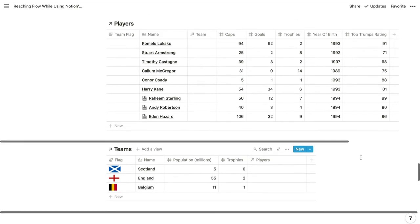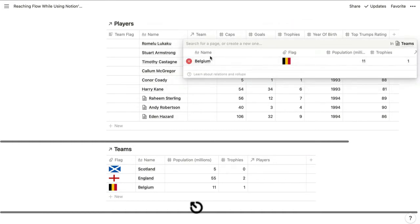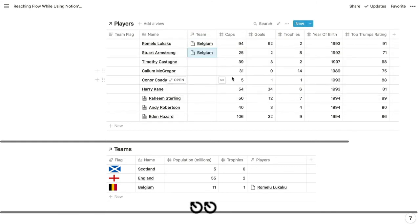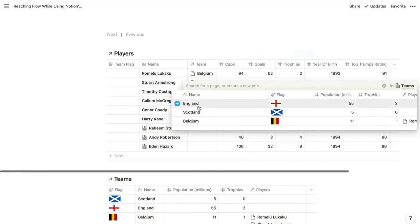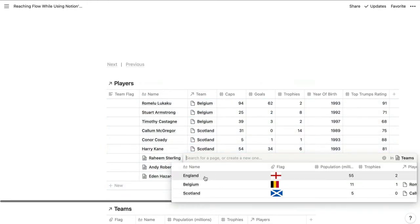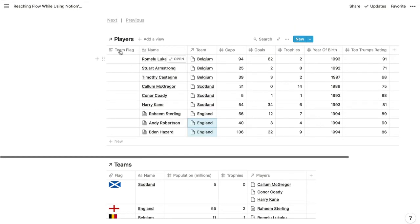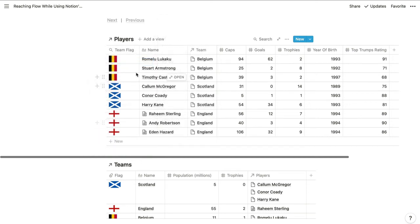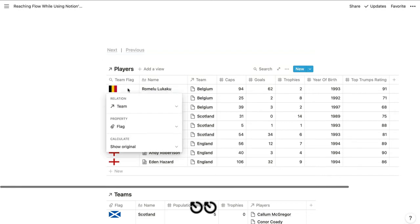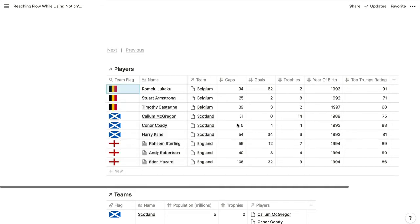Now we can group the players by team and display the team's flag using a rollup in the players database. These three players all play for Belgium. Callum McGregor and the next couple of players play for Scotland, and then these last three all play for England. We can turn this team flag property into a rollup — this is based on the team relation column. We're pulling in the flag property from that list and showing the original value right there.